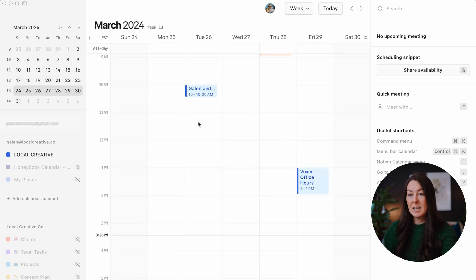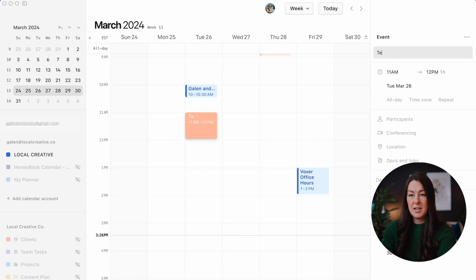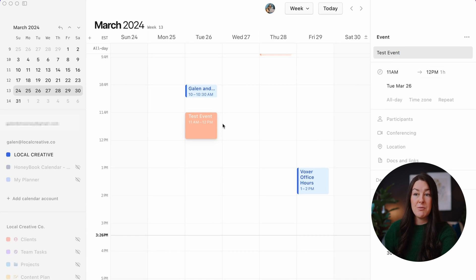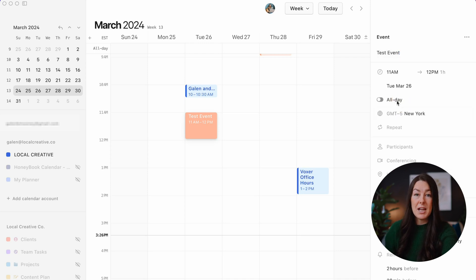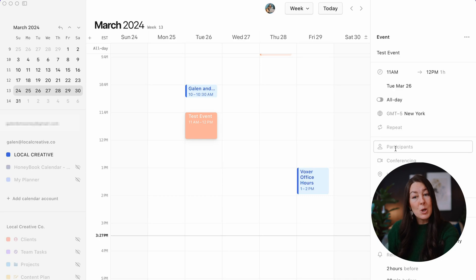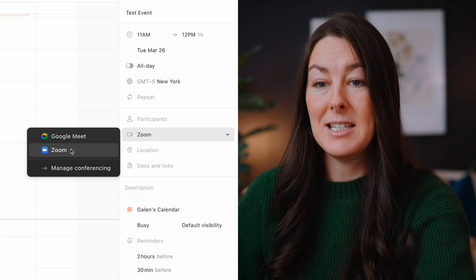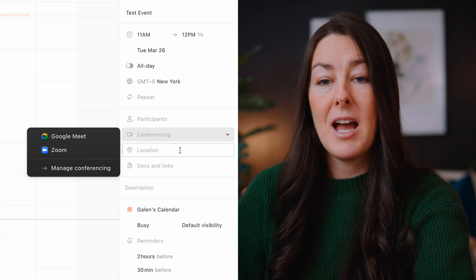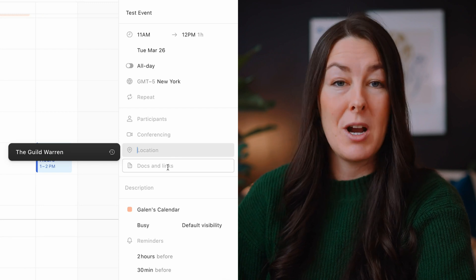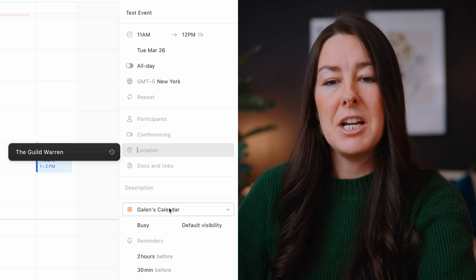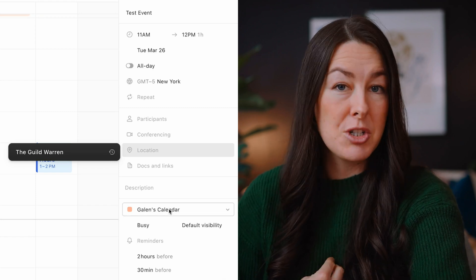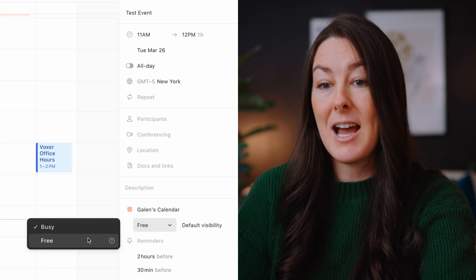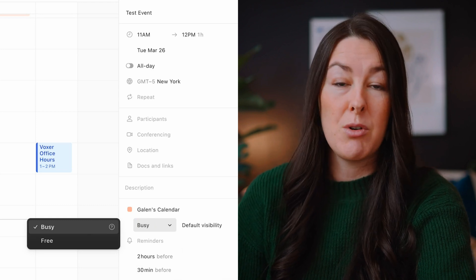To create a new event on your calendar, you're just going to click and drag in any time slot. Fill in the information — you can set start time and end time, change the date, change the time zone, decide whether it's an all-day event or an hour-by-hour event, set it to repeat, add participants, set up a Zoom integration, set a location, set docs and links — which is where it starts to connect to Notion — and then choose which calendar this event lives under, set it as busy or free, and add any reminders.